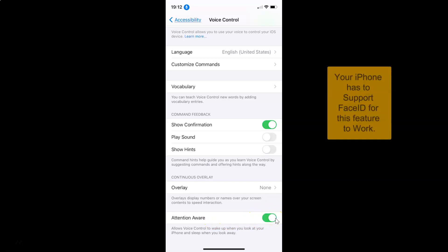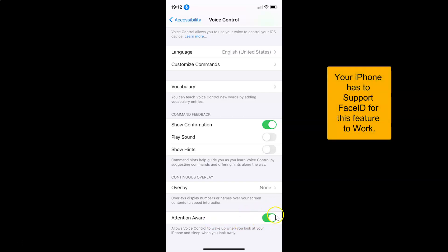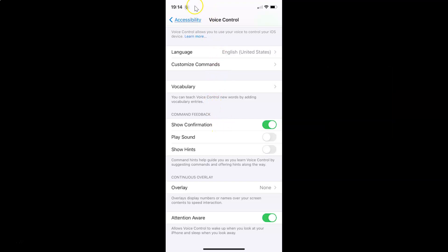In order to enable this, you have to tap on the toggle next to Attention Aware and move the slider to the right. And you can see it's now enabled. Currently I'm looking at my iPhone's screen, so you can see this feature is currently active. Now let me look away from my iPhone's screen — and you can see it goes to sleep. Let me look at my iPhone's screen again, and you can see it wakes up.